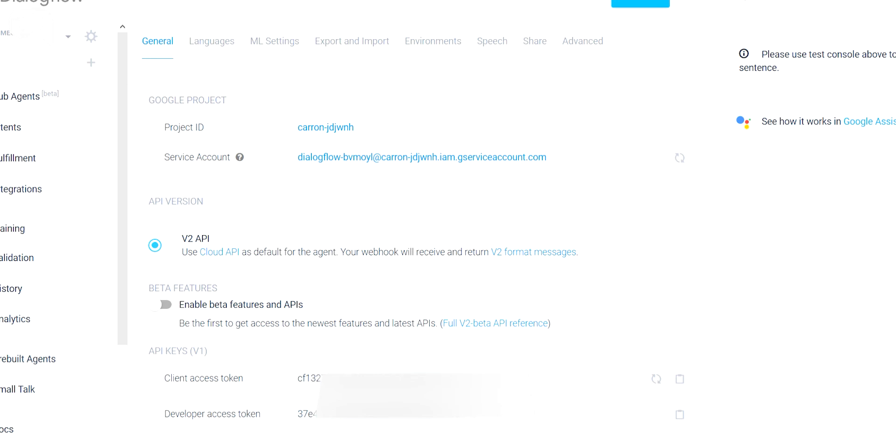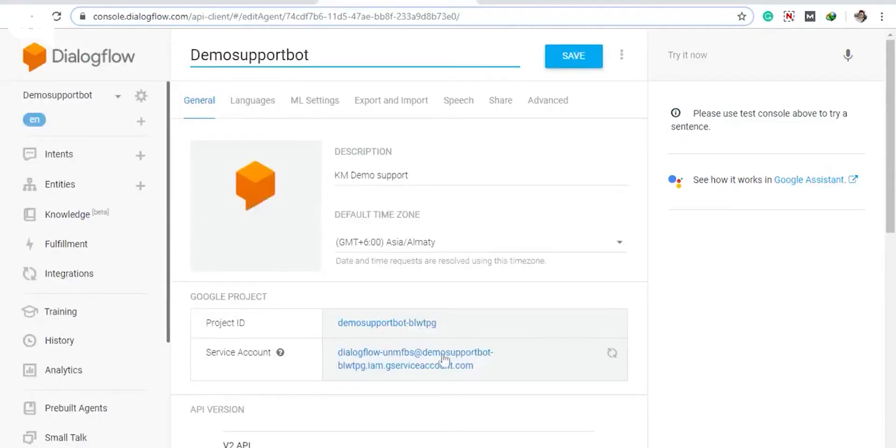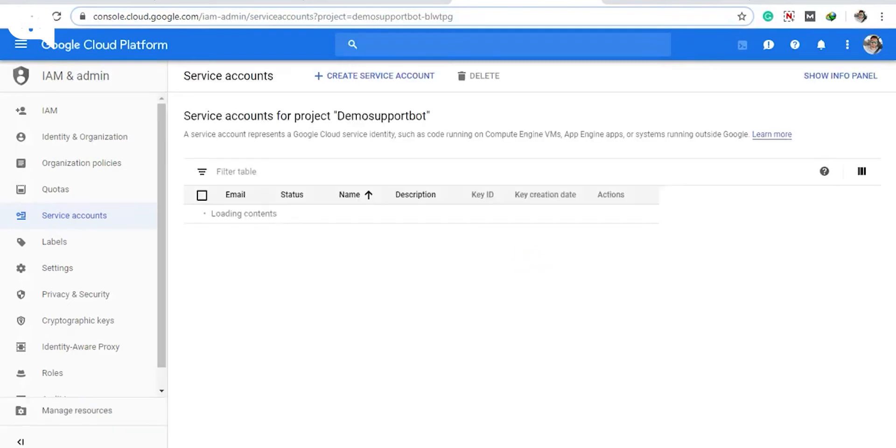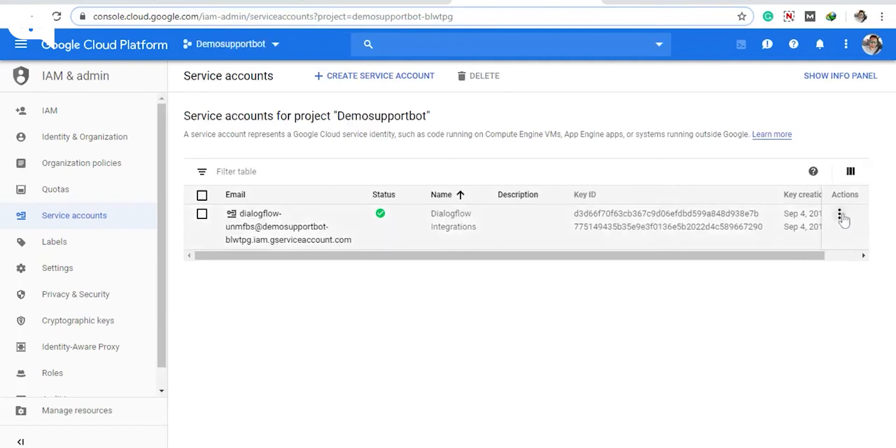Once you have done that, go to your Dialogflow console and under the same General tab, navigate to the Google Project category and click your service account. Click agree to terms and service on the service accounts page.